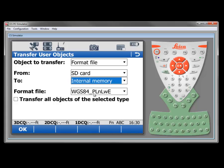The format file that we'll be working with in this case is called WGS84PLNLWE. Basically, it's a point ID latitude for northern hemisphere, longitude, western hemisphere and ellipsoidal height. It's a very simple little format file that was needed for a specific application.